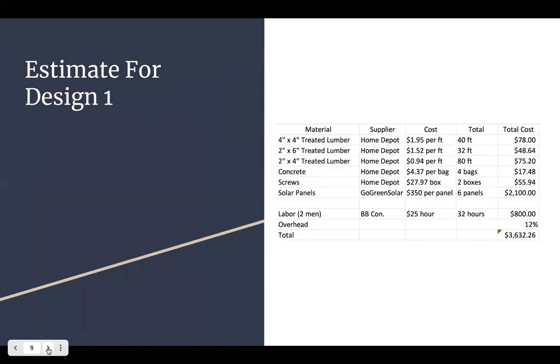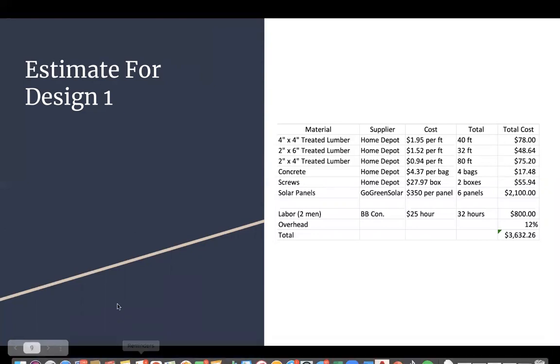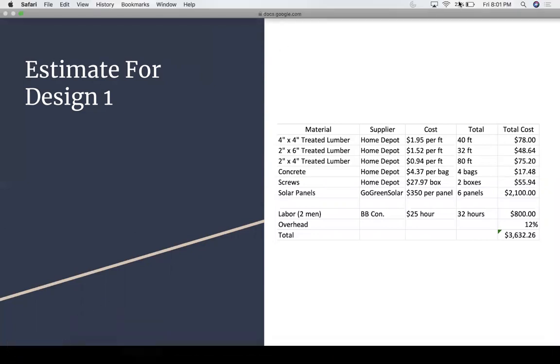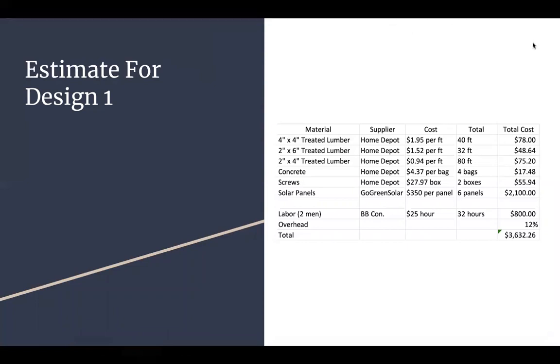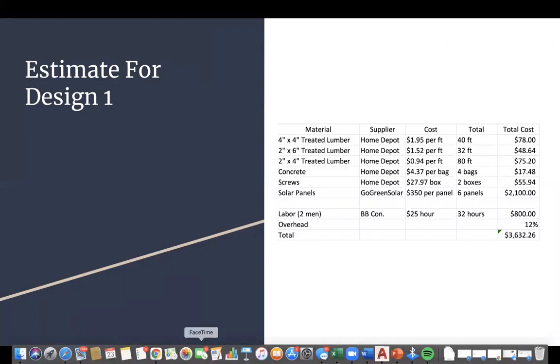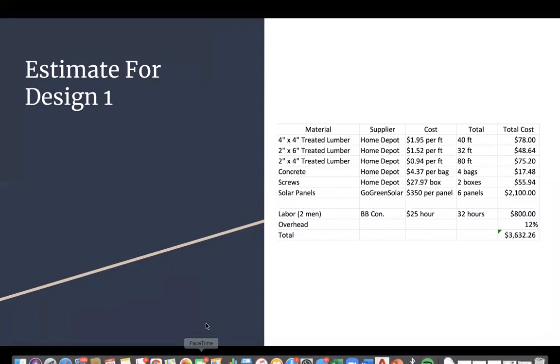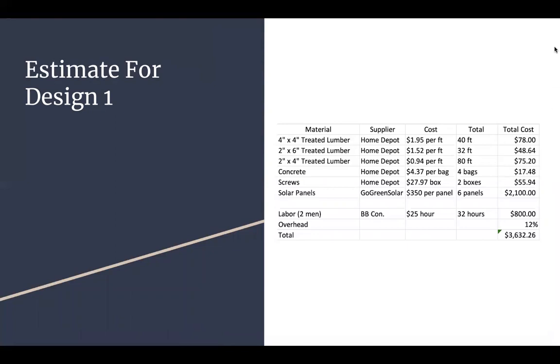So the estimate consists of the four by four treated lumber, two by sixes, and two by fours. So those total out to about $78, $48, and $75. The concrete is an optional additional addition that would anchor the four by fours into the ground. The screws would hold the members together and the solar panels, which is six panels at $350 per panel. And then the labor is $800. So we have an overhead of 12% and the total comes out to $3,632.